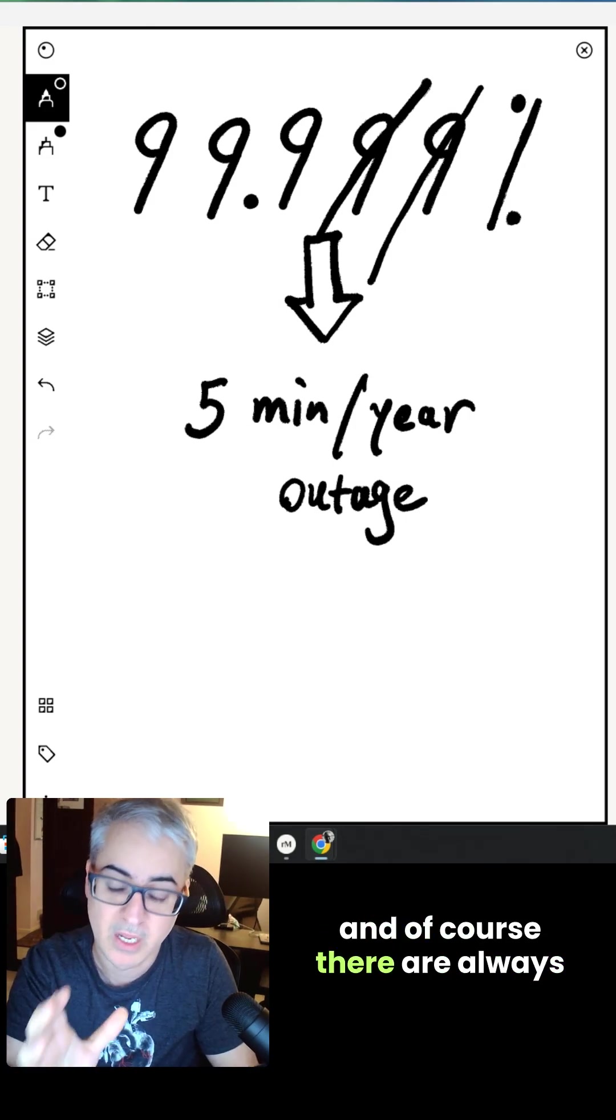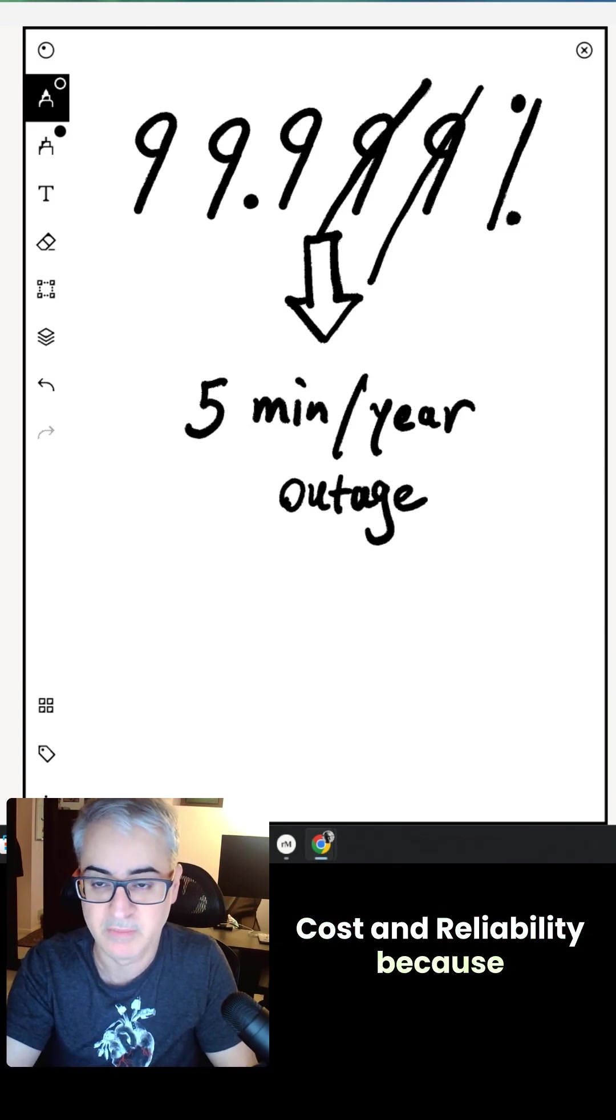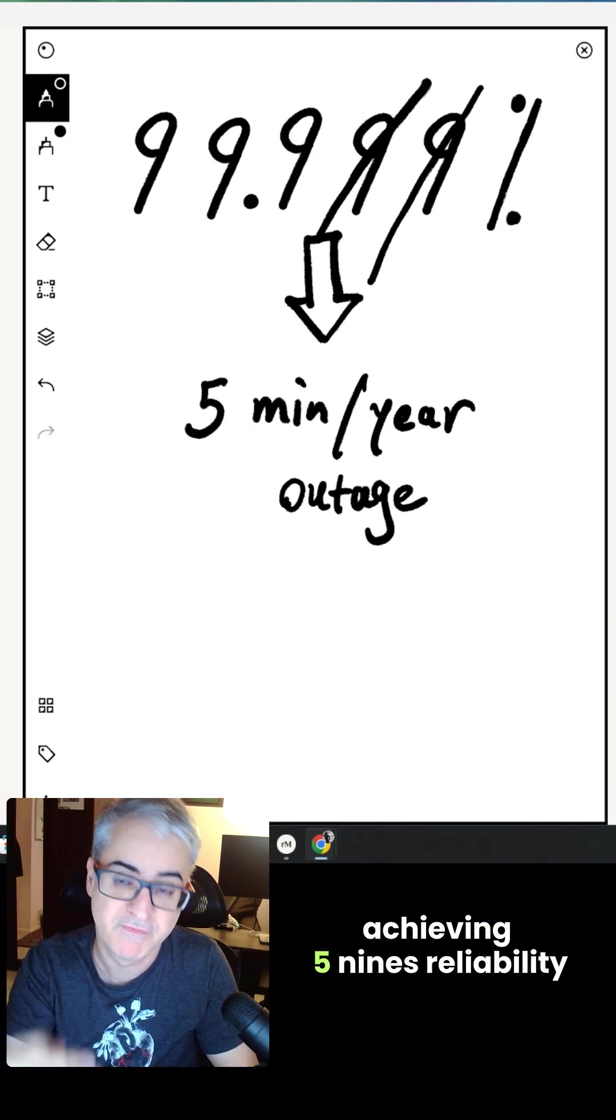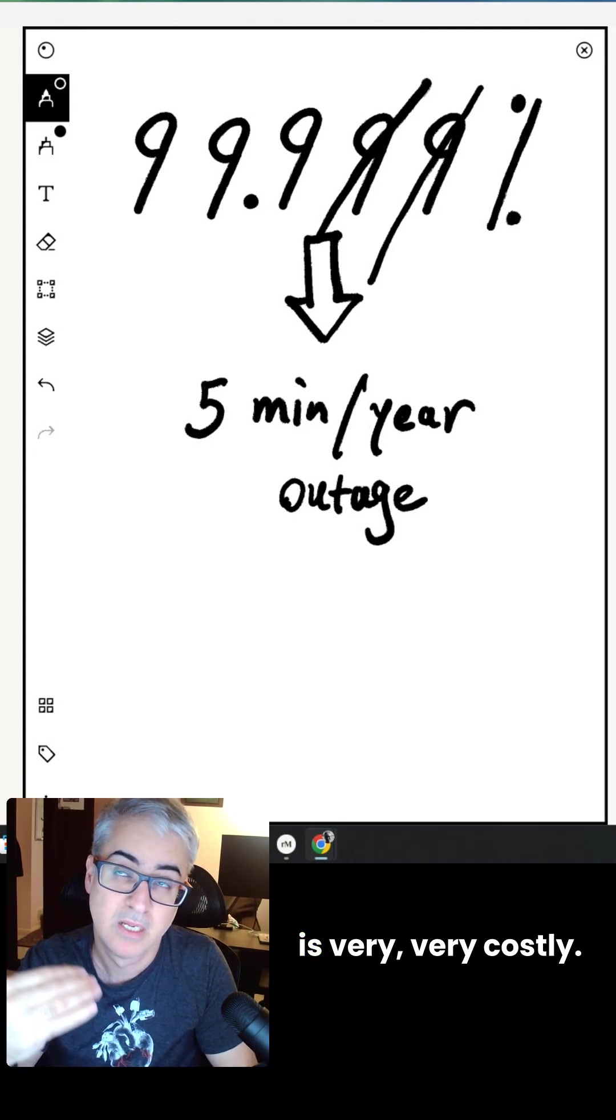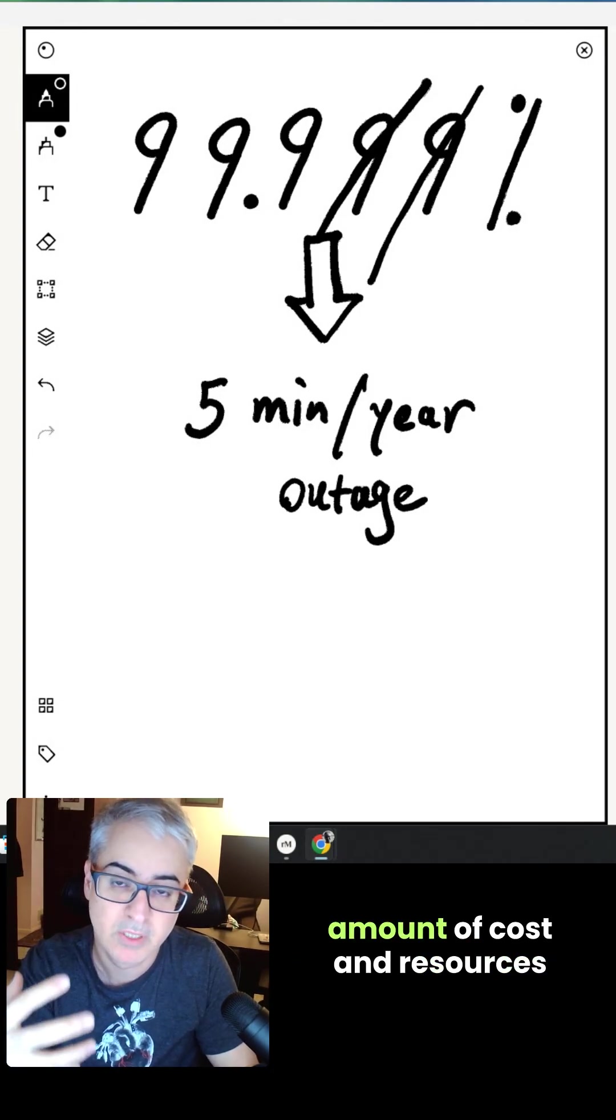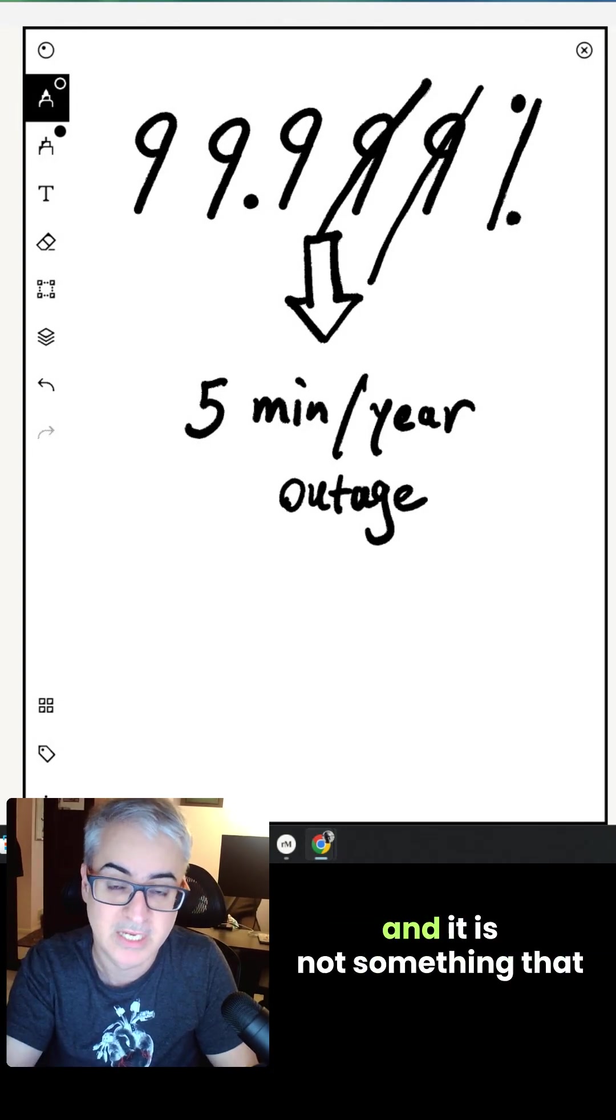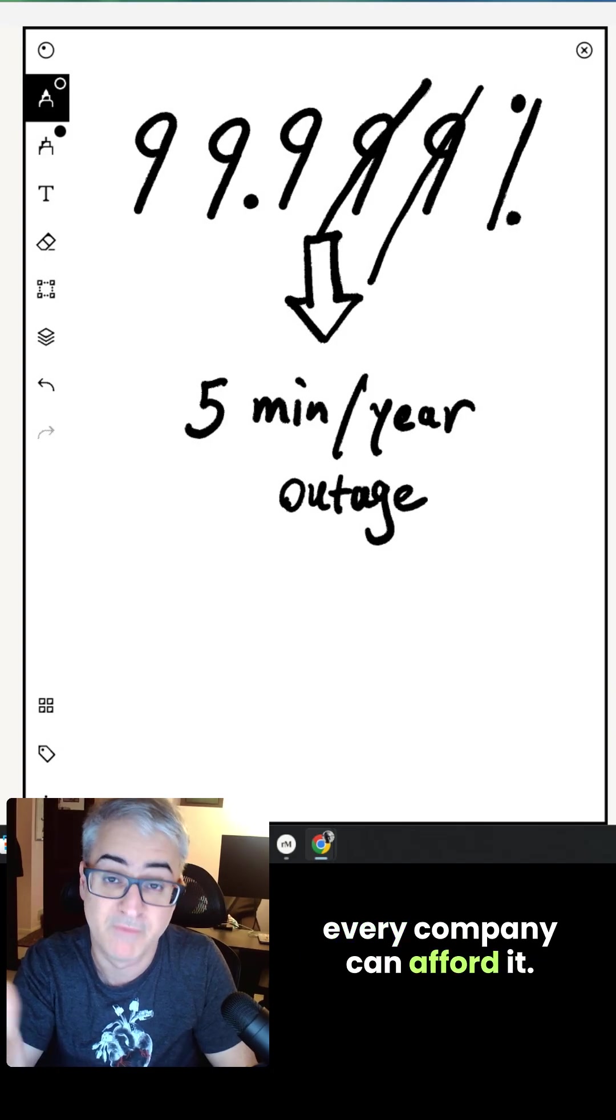And of course, there's always a trade-off between cost and reliability because achieving 5.9 reliability is very costly. You have to spend a significant amount of cost and resources, and it's not something that every company can afford.